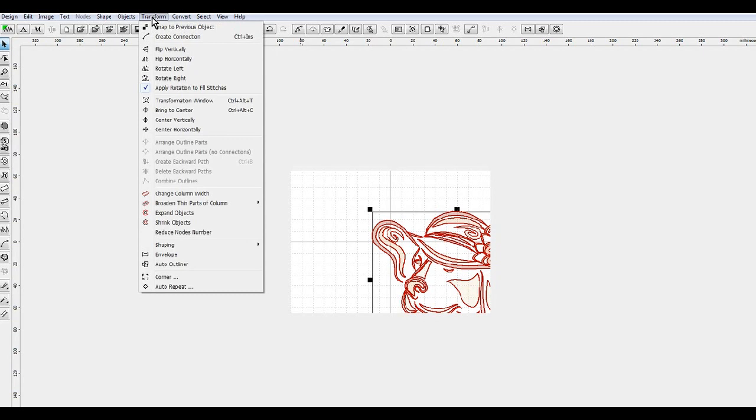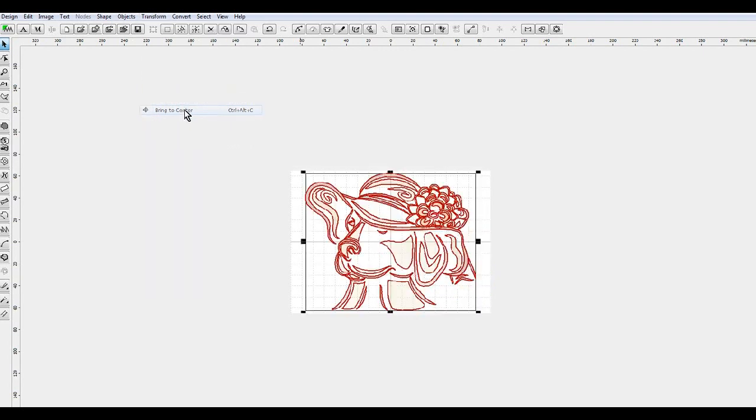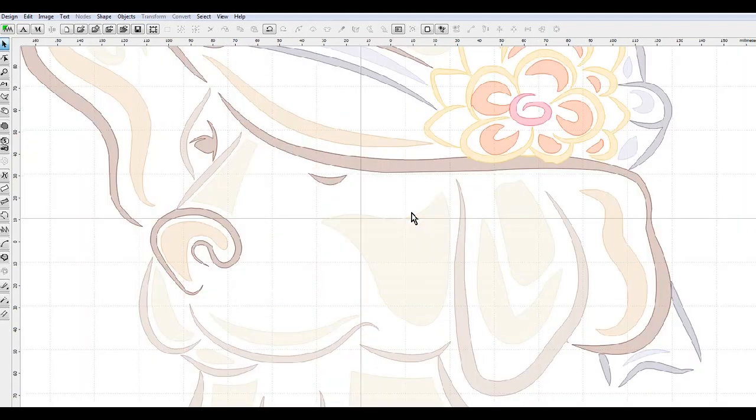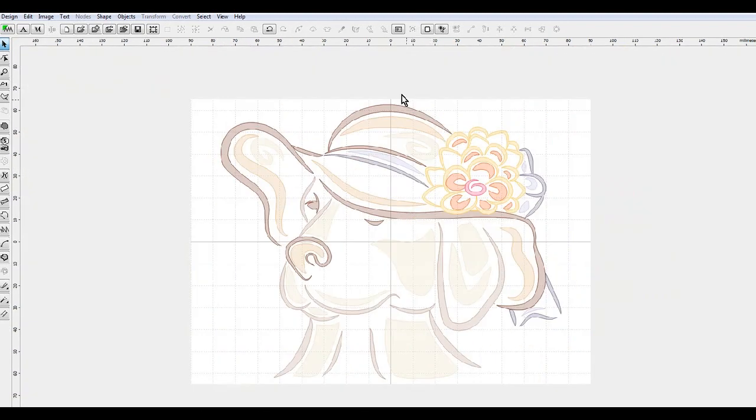So then after that, after I changed my hoop size, it kept it in the location that it was for the other hoop. So go back to transformation, or transform, and then hit bring to center, and it will bring that design to the center of your hoop.